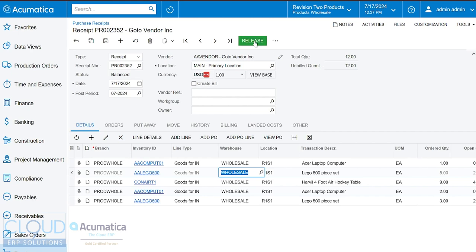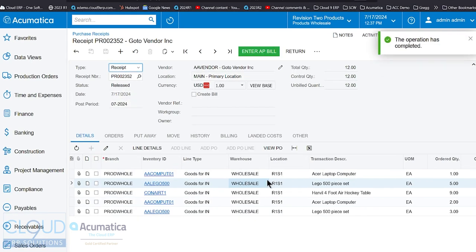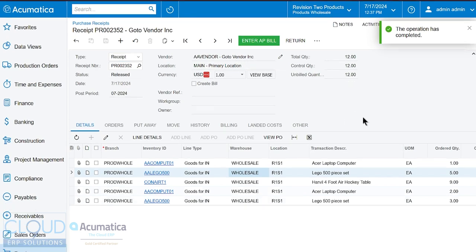You also notice at the bottom of the screen, you can see what your current inventory is for that line. If we release this, this will commit this product to inventory. It won't do anything with the accounts payable bill. It won't do anything with the vendor's balance, but it will receive this into inventory into its appropriate location in the warehouse. In this case, it's row one, shelf one.